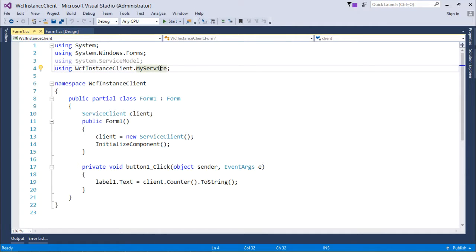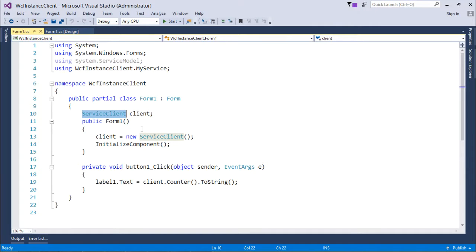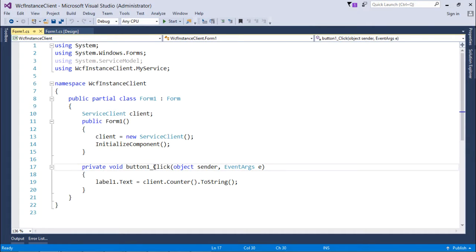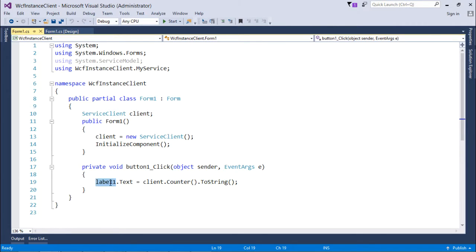The proxy class of this service class is generated with the name ServiceClient, and this client is the instance of that which I initialized. Every time I'm clicking the button, I'm calling this counter function and whatever number comes, I am converting that to string and setting it to the label which I have already taken in the UI.